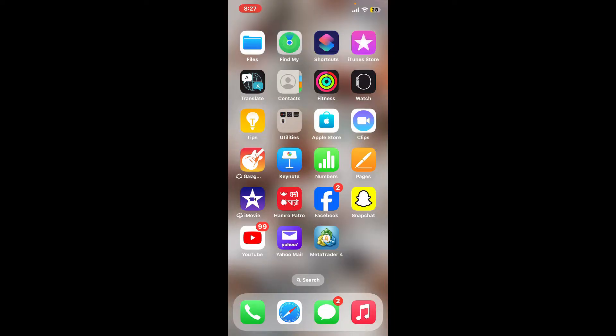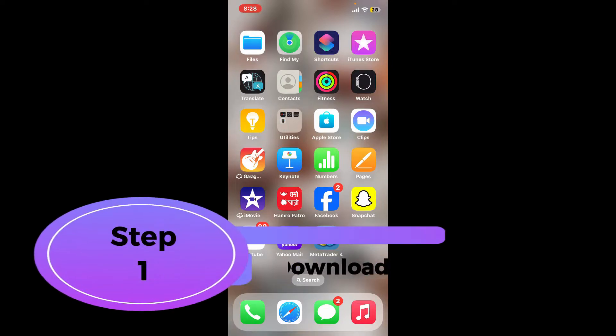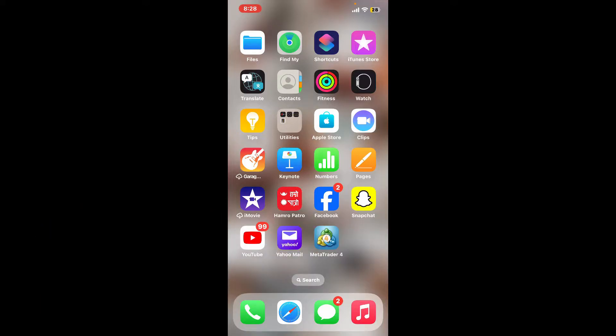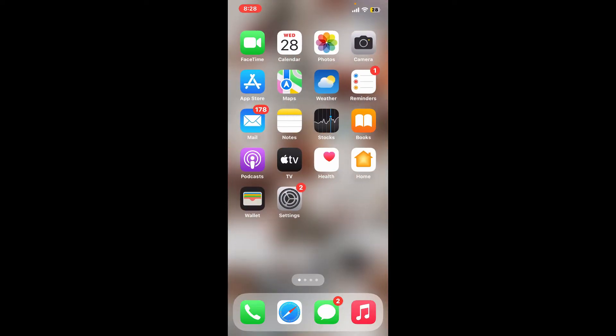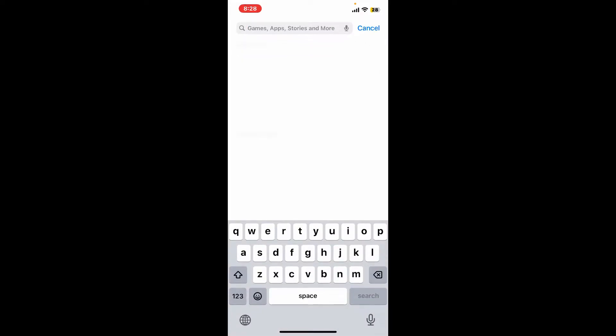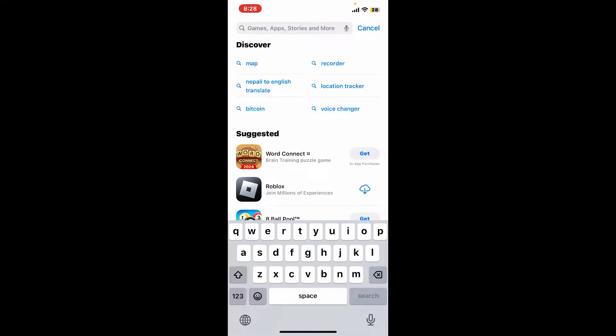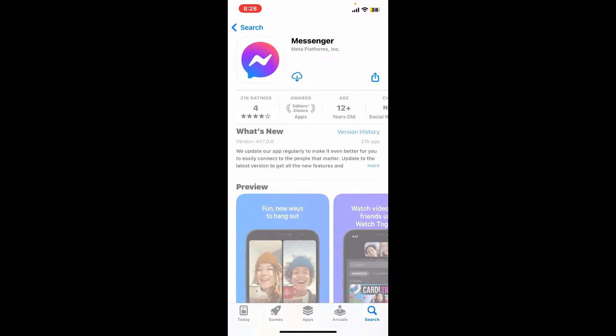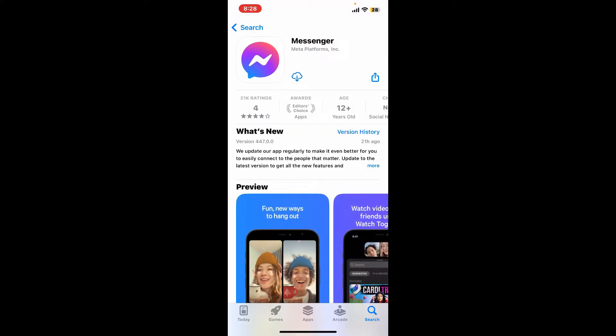So let's get started right away and learn how we can start using Messenger application on our iPhone. Step one: to start using Messenger on your iPhone, first of all you will need to download the Messenger application. Open up your App Store and go to the search box at the top and type in Messenger. Look for this application and then tap on the download button to start downloading Messenger application on your iPhone.